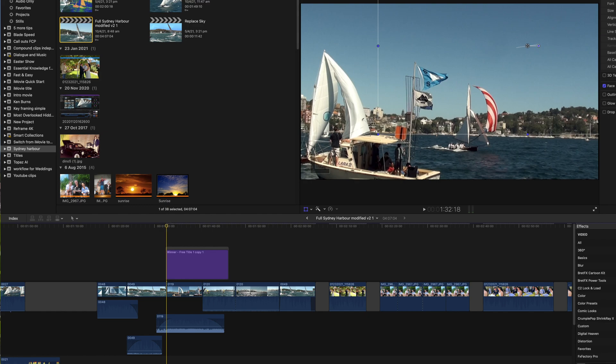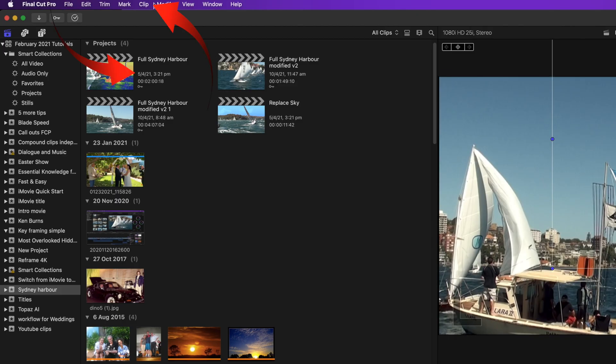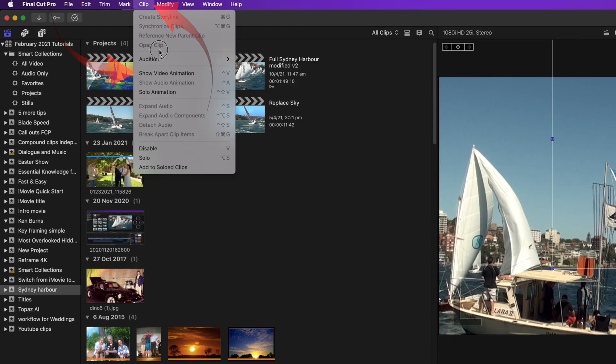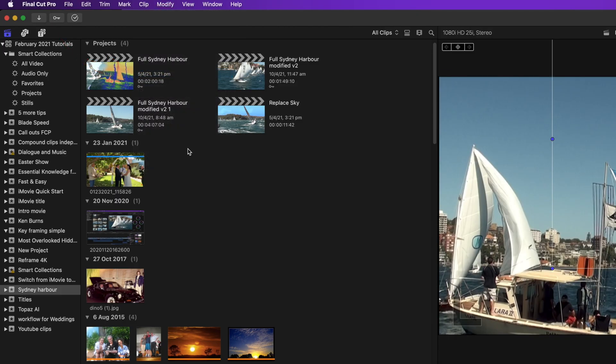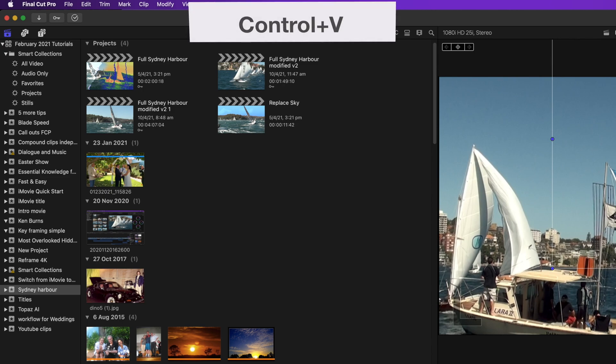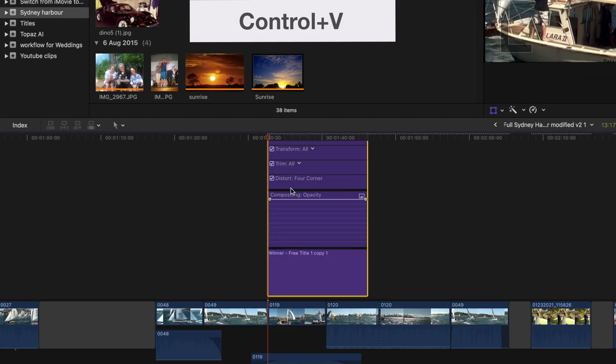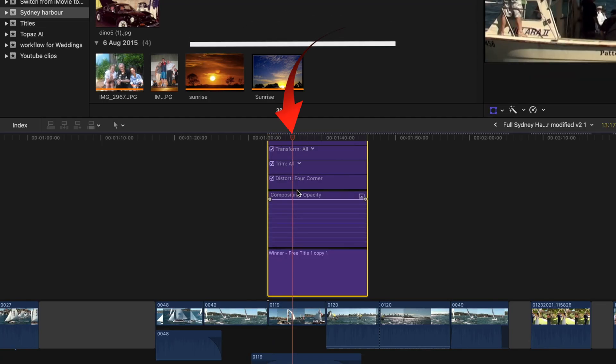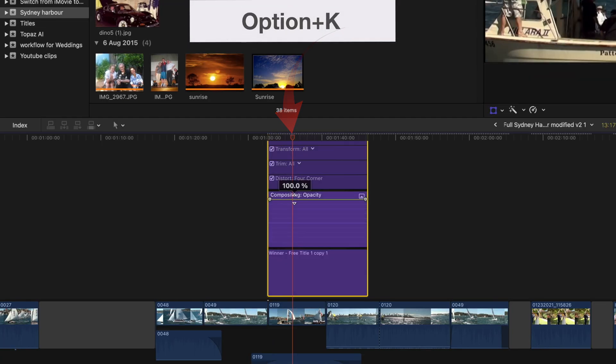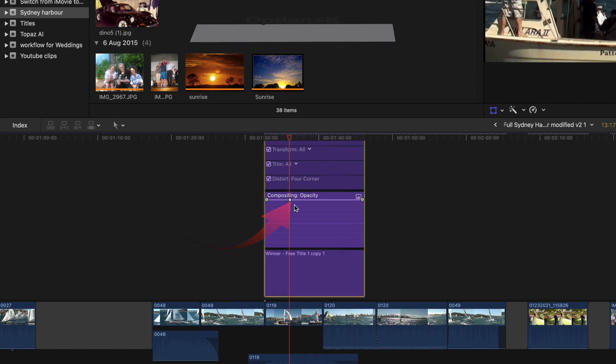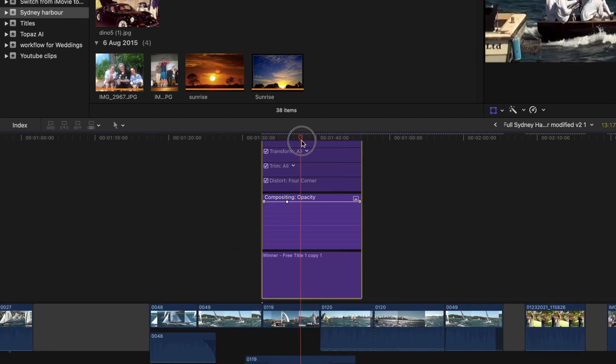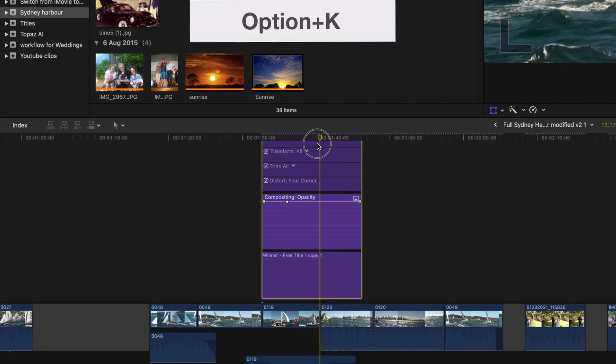Let's change the opacity on the yacht clip to fade it out. Select show video animation from the clip menu, and that's ctrl plus v. Position the playhead press option plus k. A keyframe is added. Now move the playhead and press option plus k.